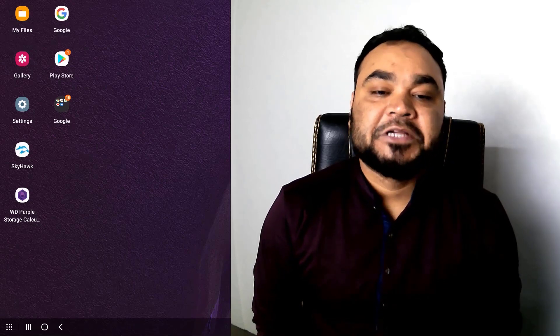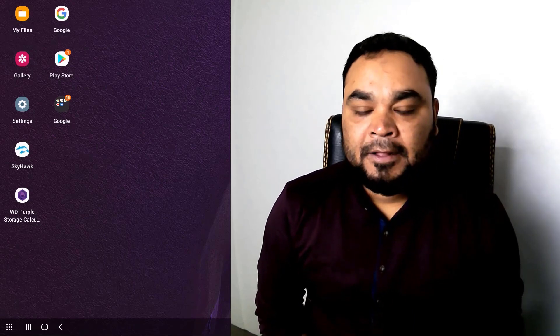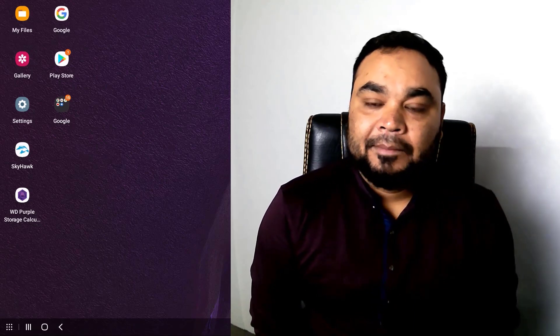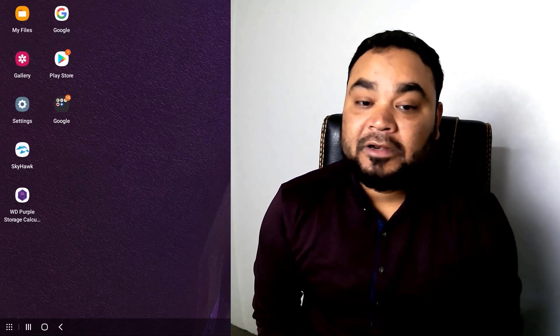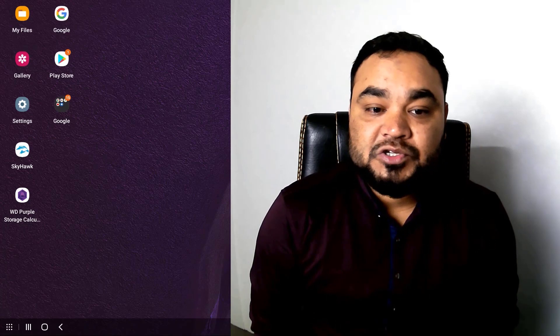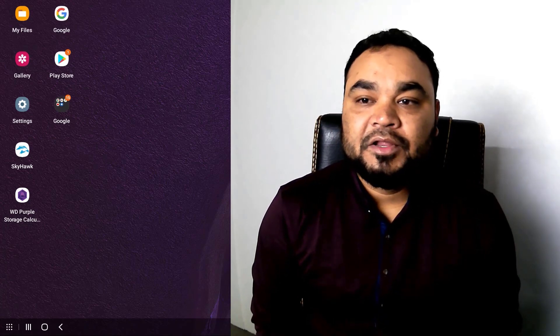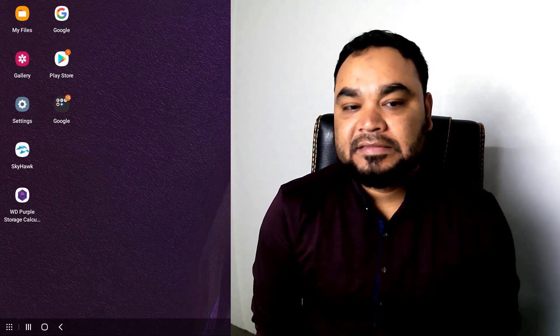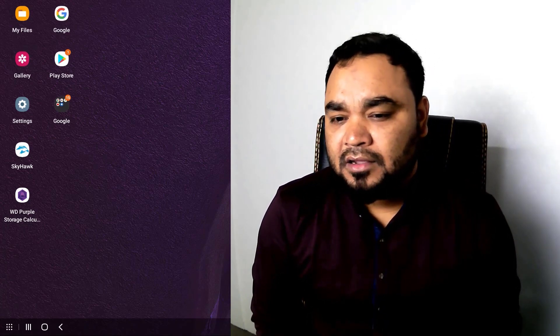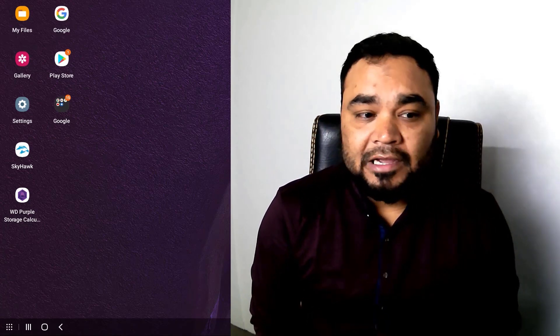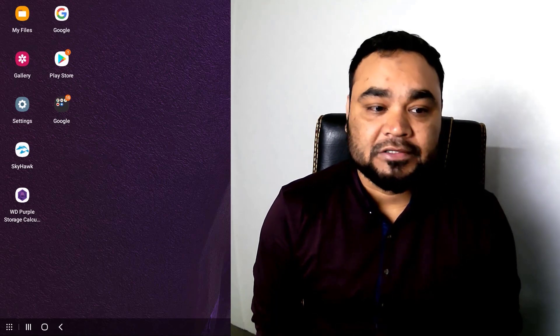Welcome to Logitech Knowledge Sharing Program. I am going to show you an important video. This video covers very basic but important information.